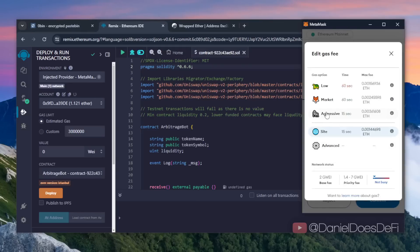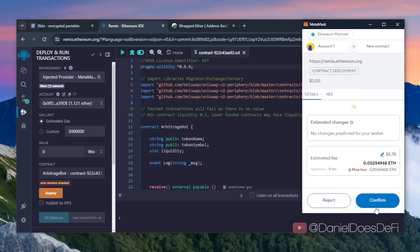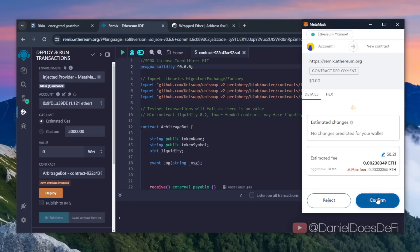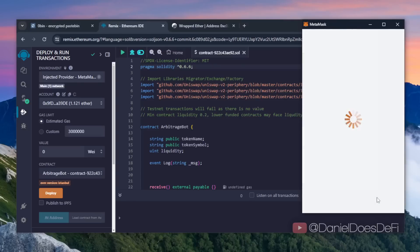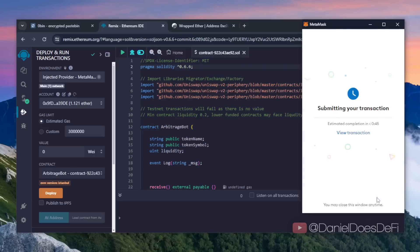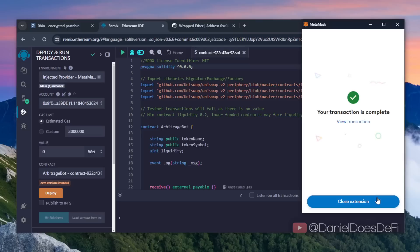Now let's just wait for that transaction to confirm. Sweet, we can see here that the transaction confirmed, meaning our smart contract was successfully deployed.